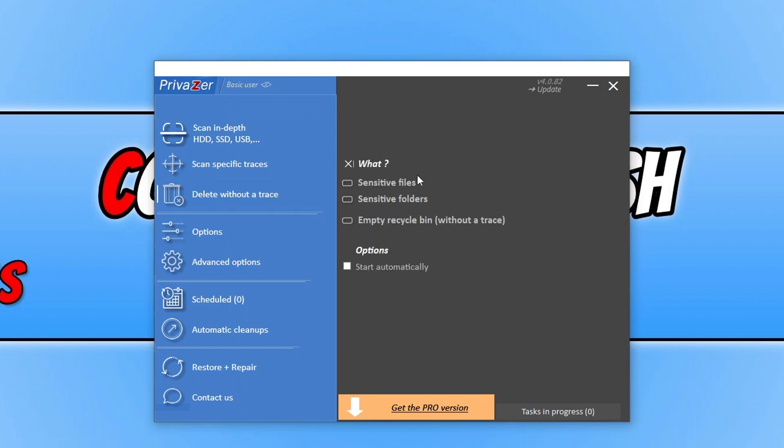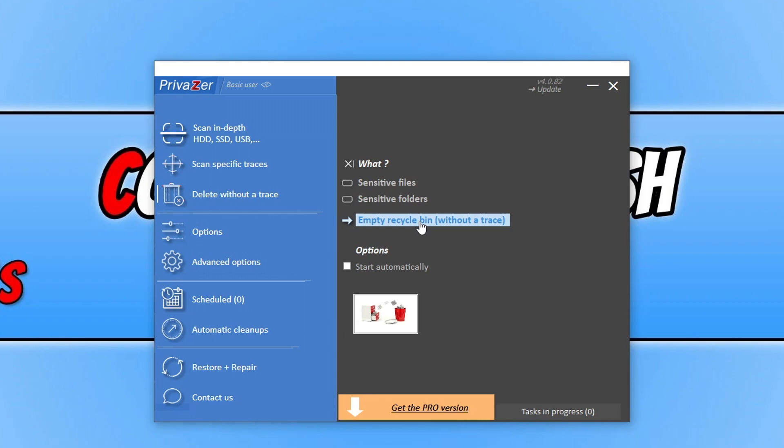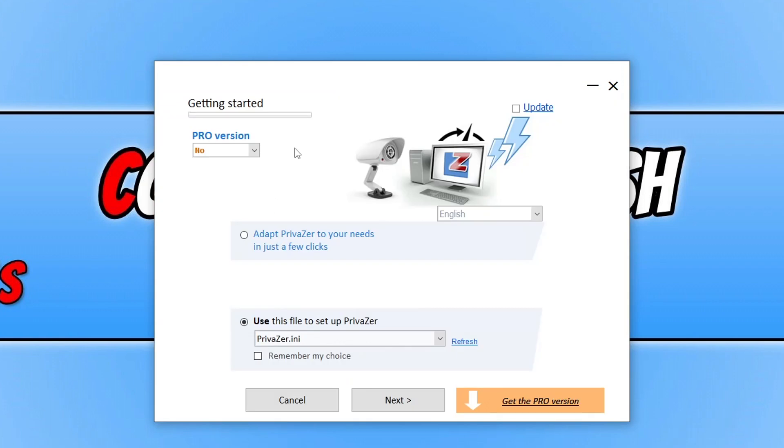So we've got Sensitive Files, we can also Empty the Recycle Bin, and apparently that's going to be without a trace. So again, we've got Options like the other programs, but this is actually the portable version, so it's not going to have settings. So that's another good thing about this program, you can choose to install it to your computer or you can choose to use a portable version.